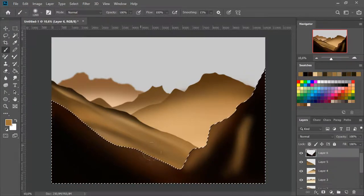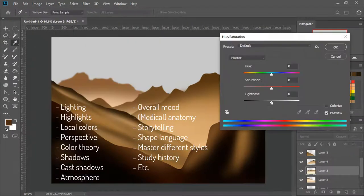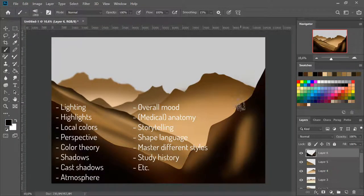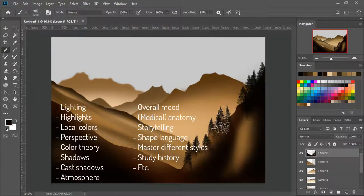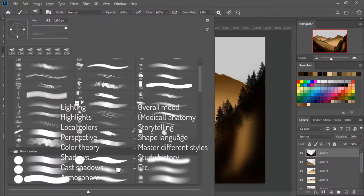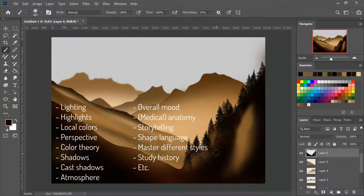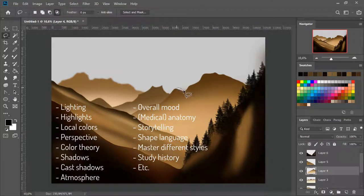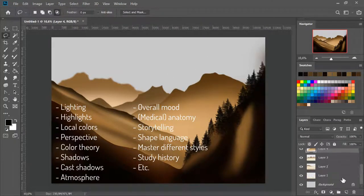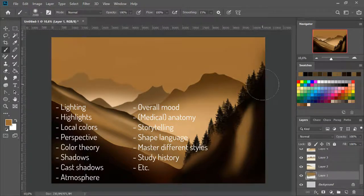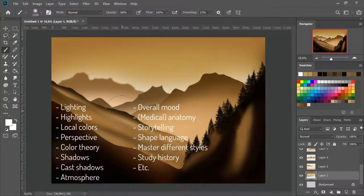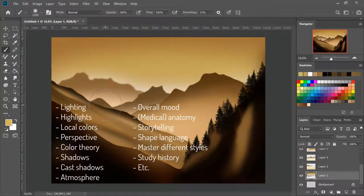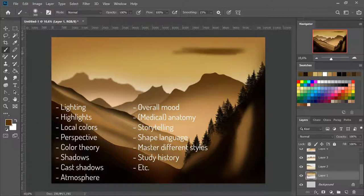For example, here's a list. You need to keep in mind lighting, highlights, local colors, perspective. You need to know your color theory. You need to know how shadows work and what kind of colors they have under which circumstances. You need to know what cast shadows are and how they work. How atmosphere works. The mood from a painting. It's the overall mood from the whole painting. Anatomy. Yeah, we actually study medical images for that. We need to know about storytelling, shape language. We need to master different styles. We need to study history and historic painters. And that list goes on and on and on.